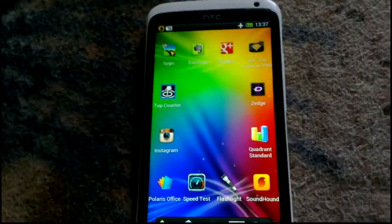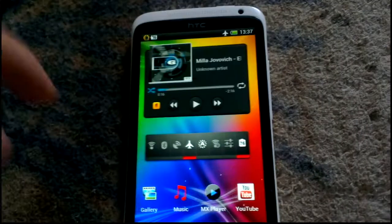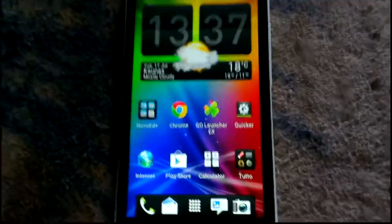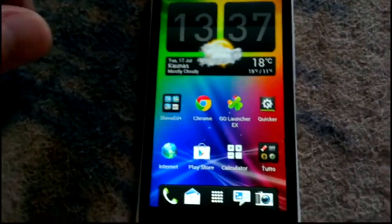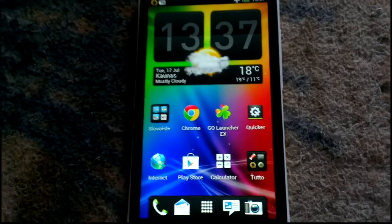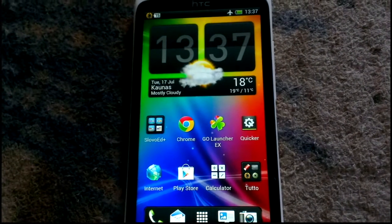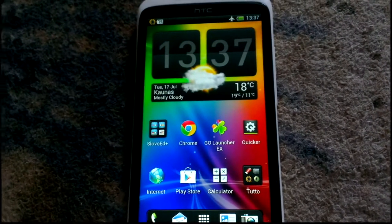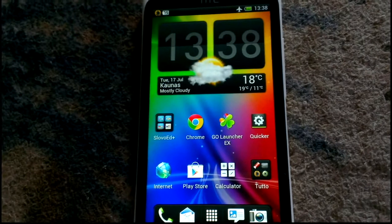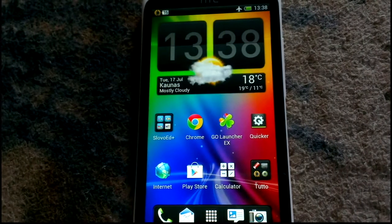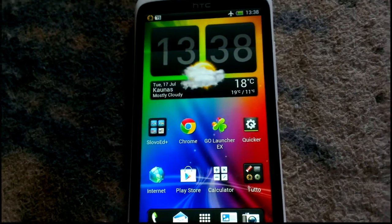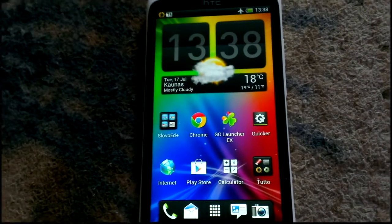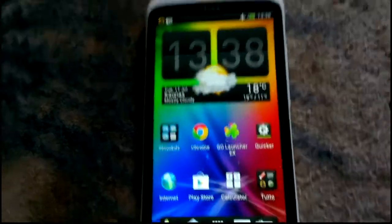But if you want to use live wallpapers, this is the only issue I have. If you love them, then you have to deal with that, or you just have to put a simple wallpaper instead.